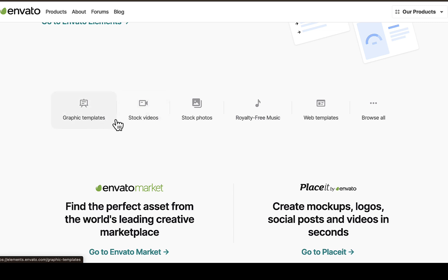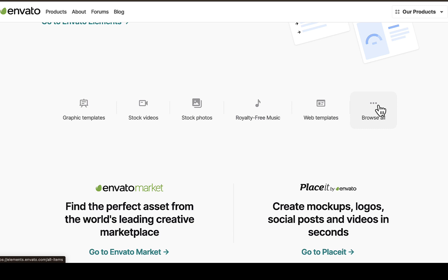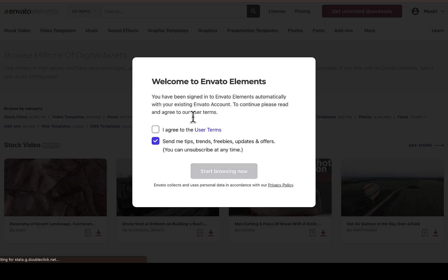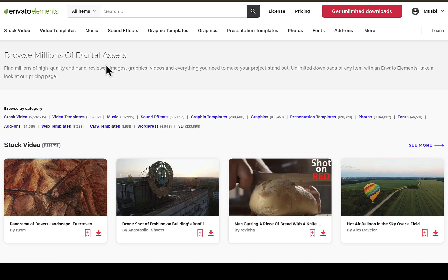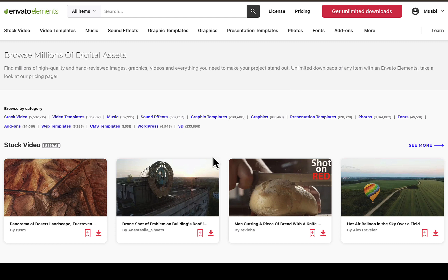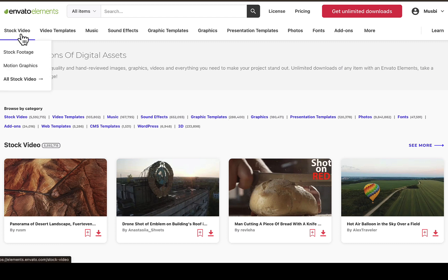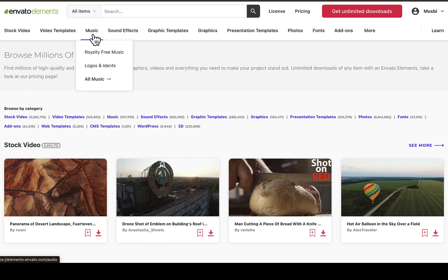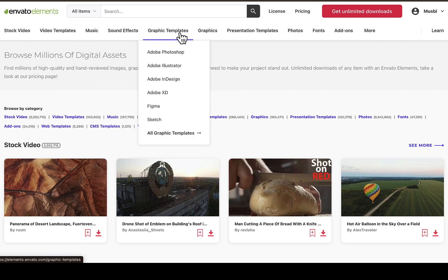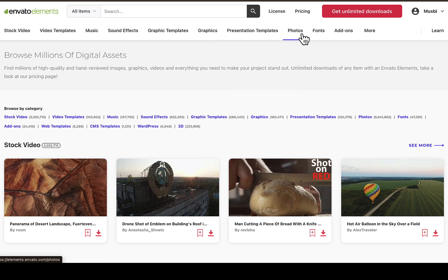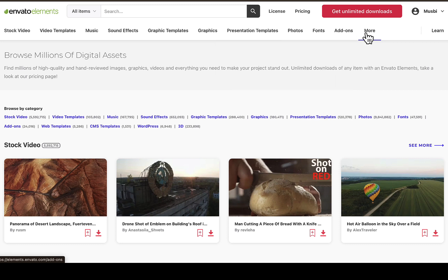On this particular section you can see all what Envato offers, such as graphics templates, stock video, stock photos, royalty-free music, and web templates. You can also click on 'Browse All' to see everything they have on their platform. Once you're signed in, you can navigate from stock videos, video templates, music, sound effects, graphics templates, presentations, fonts, add-ons, and many more features.